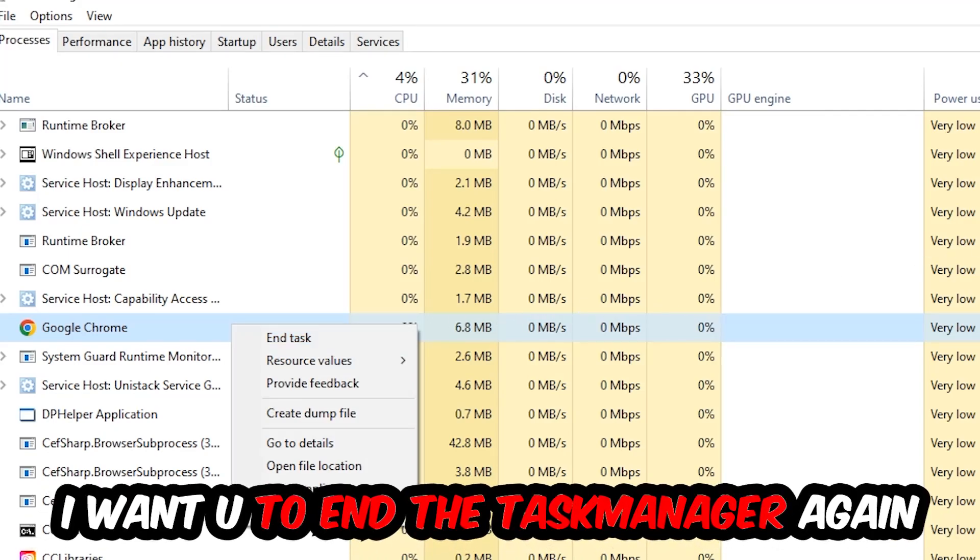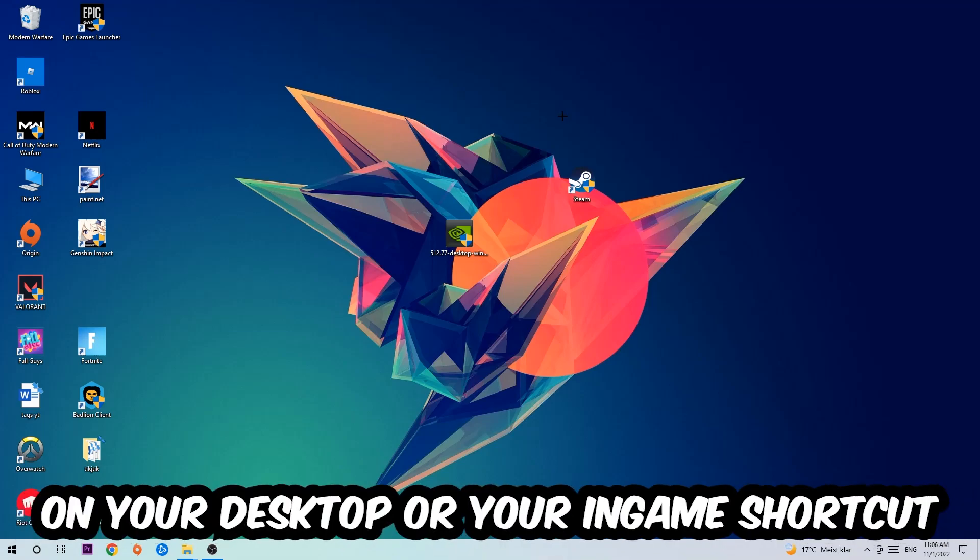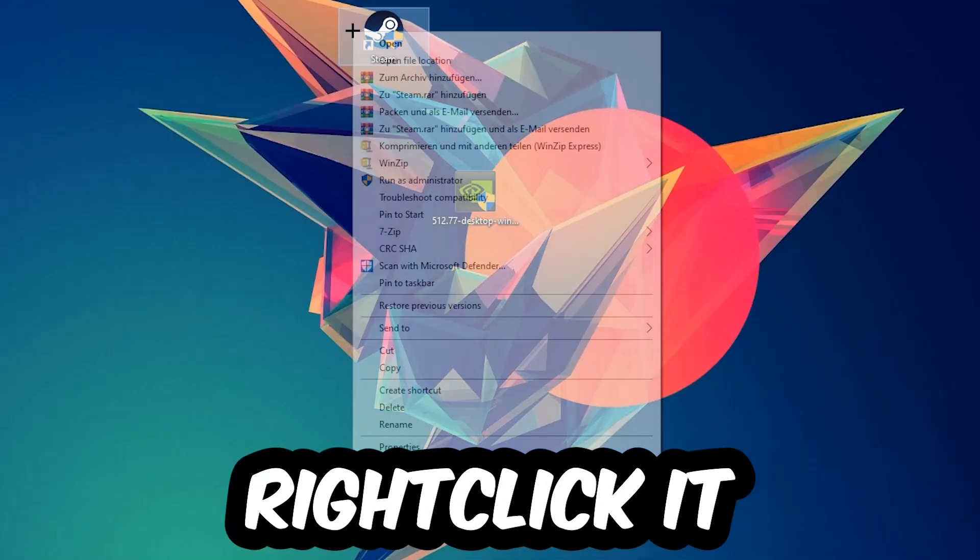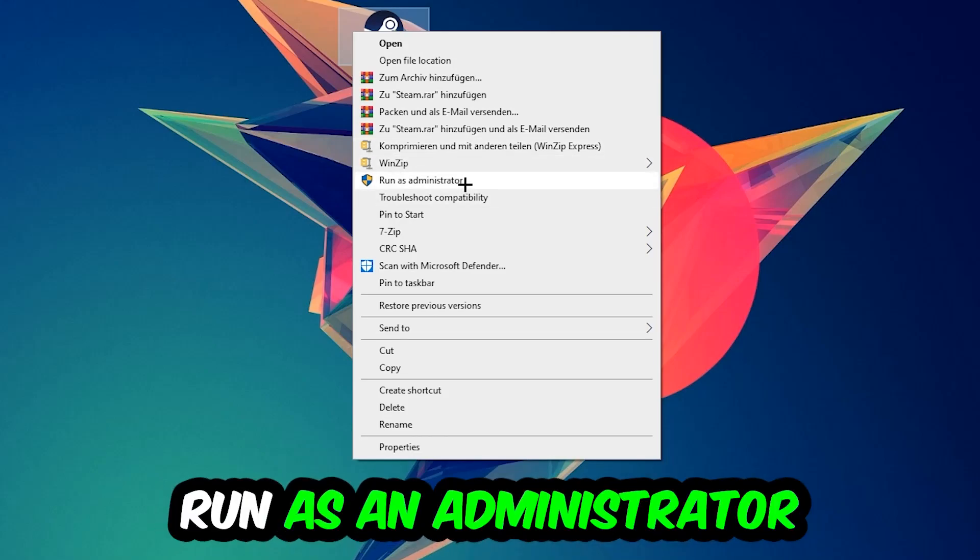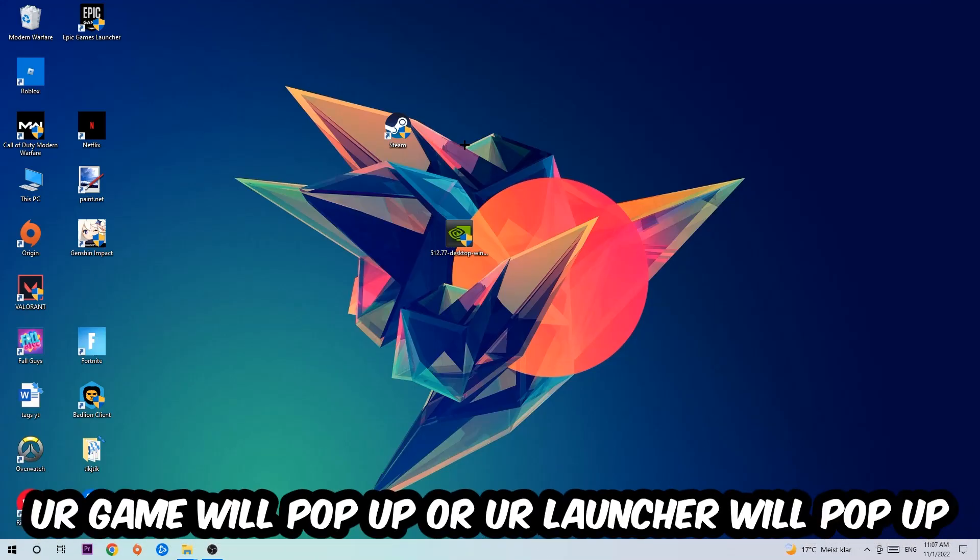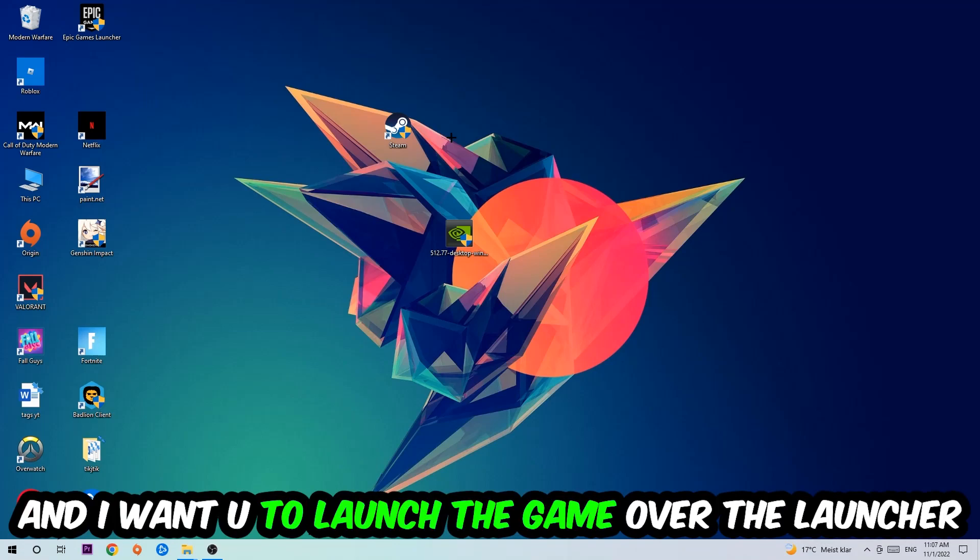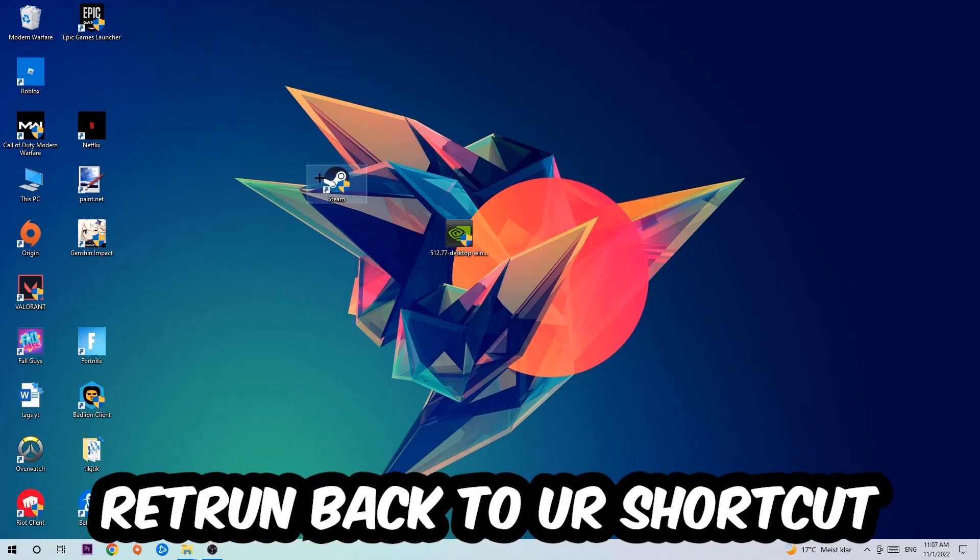Once you're finished with that, end the Task Manager. Next step is to take your launcher shortcut on your desktop, right-click it and hit Run as Administrator. Once you click Run as Administrator, your game or launcher will pop up and I want you to launch your game over the launcher. If it crashes again, return back to your shortcut.